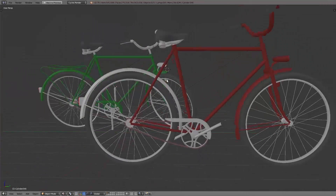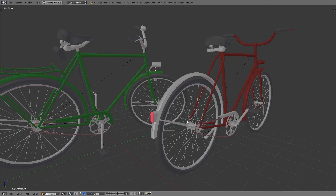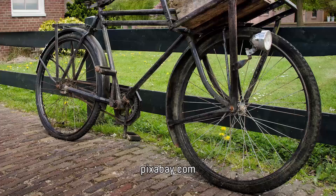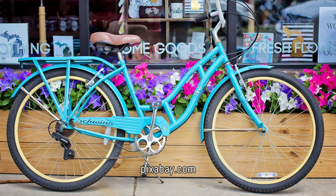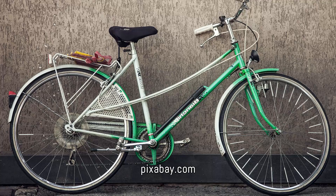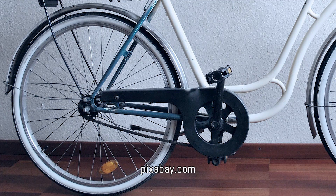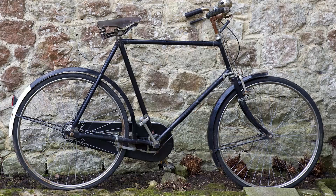In this video you will learn how we created the bicycles for the 3D scene. We wanted to create something with a real reference, so we opened up Pixabay and searched for some reference images for bicycles. This is very helpful because you can see all the proportions and all the tiny details from such a bike.